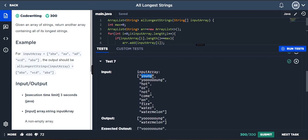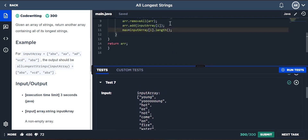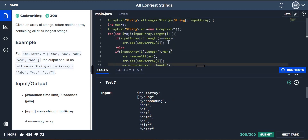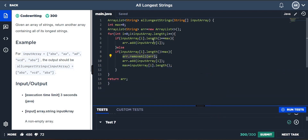Here's another case: the first element is 'young' with length five. It's not equal to max, so it gets added and max is set to five. Then the next element has length ten. Since ten is greater than five, this five value will be changed — the previous elements are removed because we have to remove all previously added elements. That's how we solve this using ArrayList.